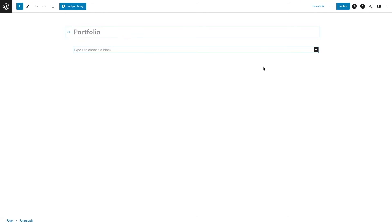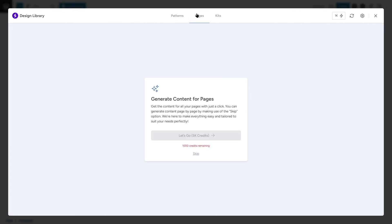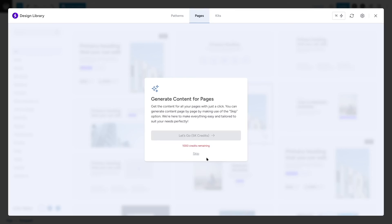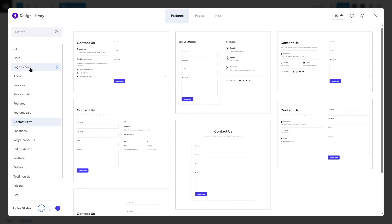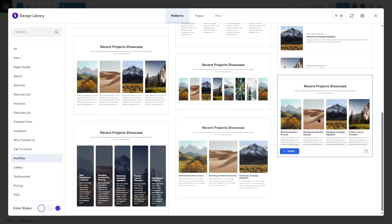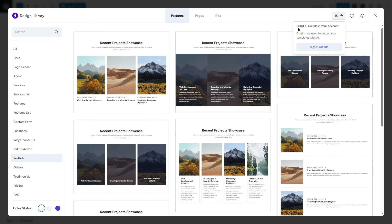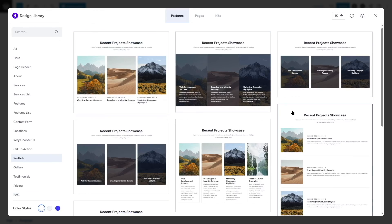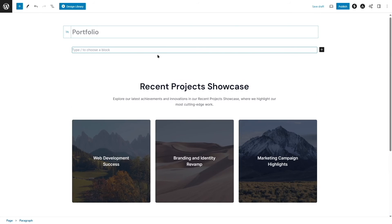We can also use the design library to create sections. There are many patterns available and you can generate full pages, though that requires 5,000 credits which we don't have on the free plan. Since we want a portfolio, we can filter for portfolio sections — there are many amazing designs to choose from. We can also use AI to personalize templates and change color styles.